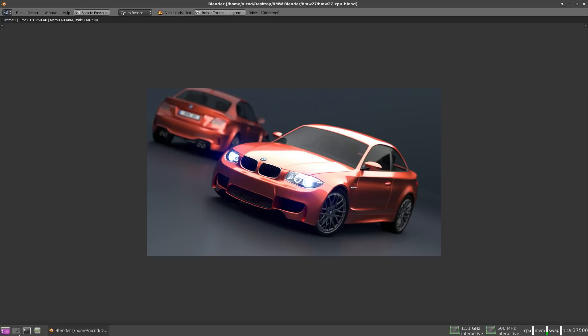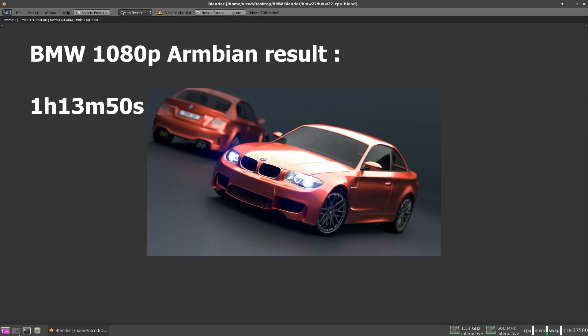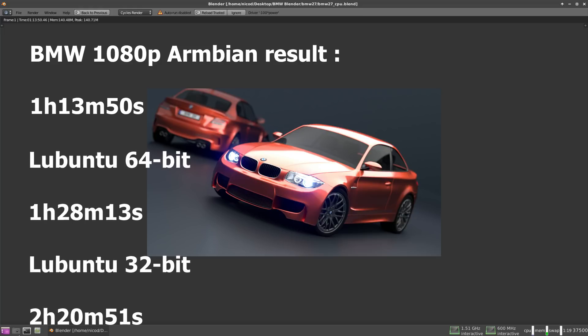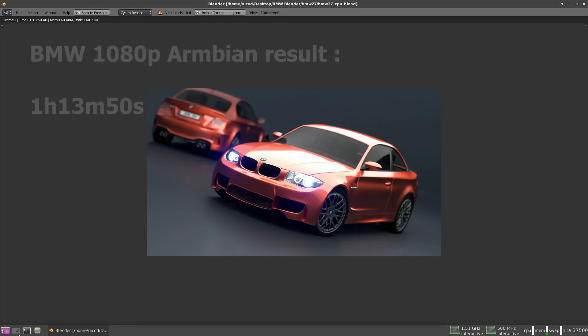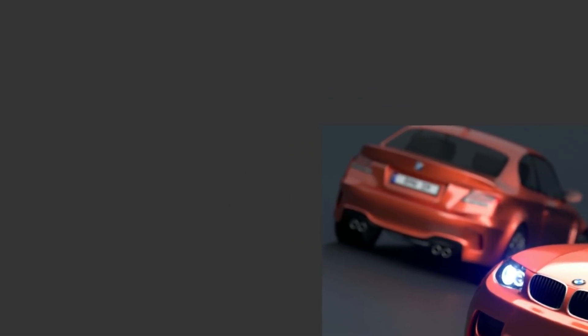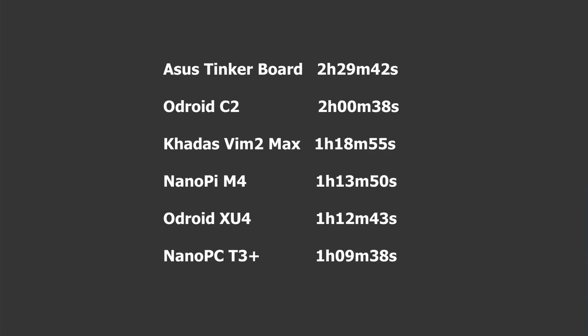In Armbian the BMW Blender benchmark in 1080p was 1 hour 13 minutes and 50 seconds. Compared to the Lubuntu 64-bit which was 1 hour 28 minutes and 13 seconds. This was 15 minutes slower than the Armbian because of the lower clock speeds. And the Lubuntu 32-bit was 2 hours 20 minutes and 51 seconds. But Blender does very bad with 32-bit systems. Compared with my other single board computers only the Odroid XU4 is a little bit faster, 1 minute, and the NanoPC T3 Plus is 4 minutes faster. So it can compete very well with the other single board computers, even the octa-cores.